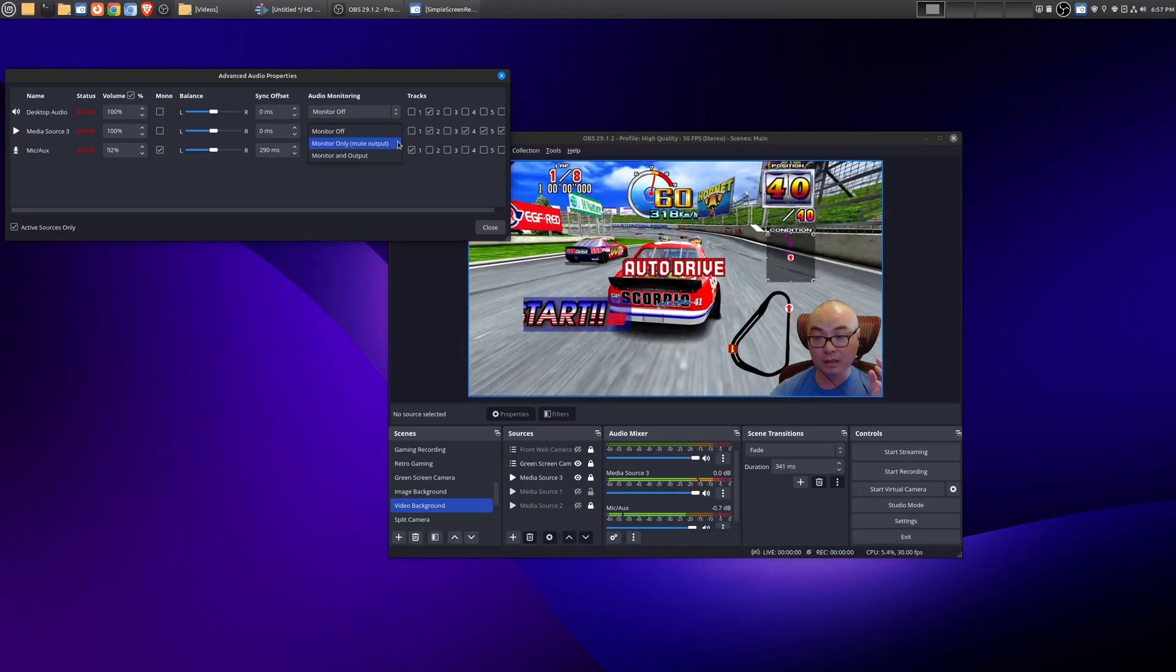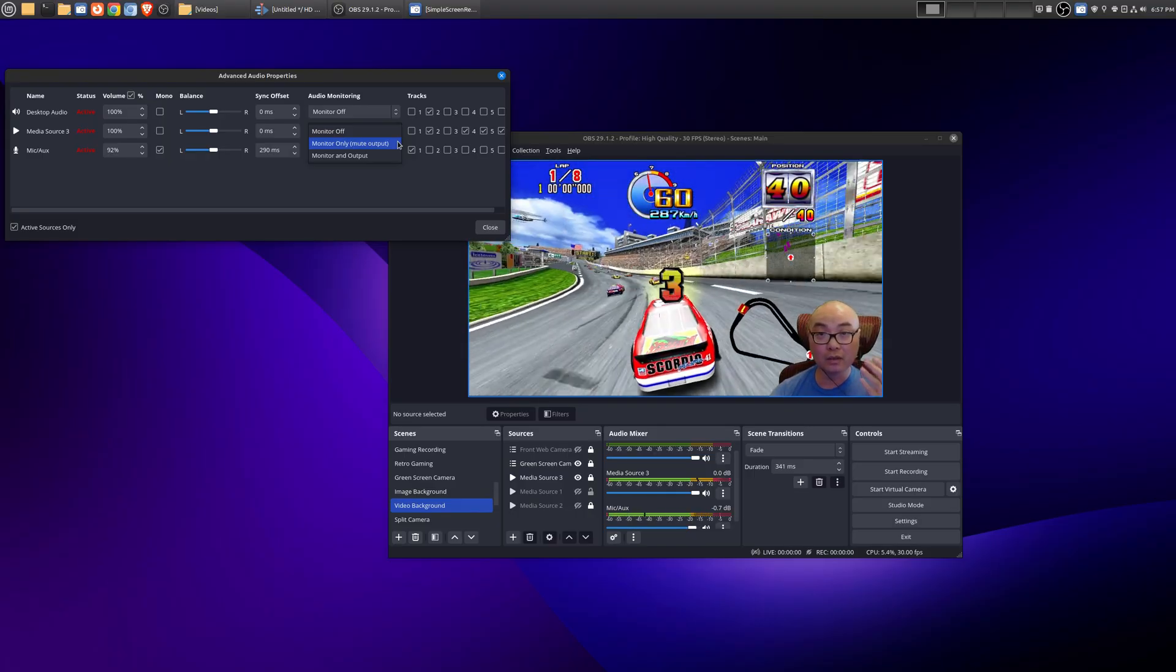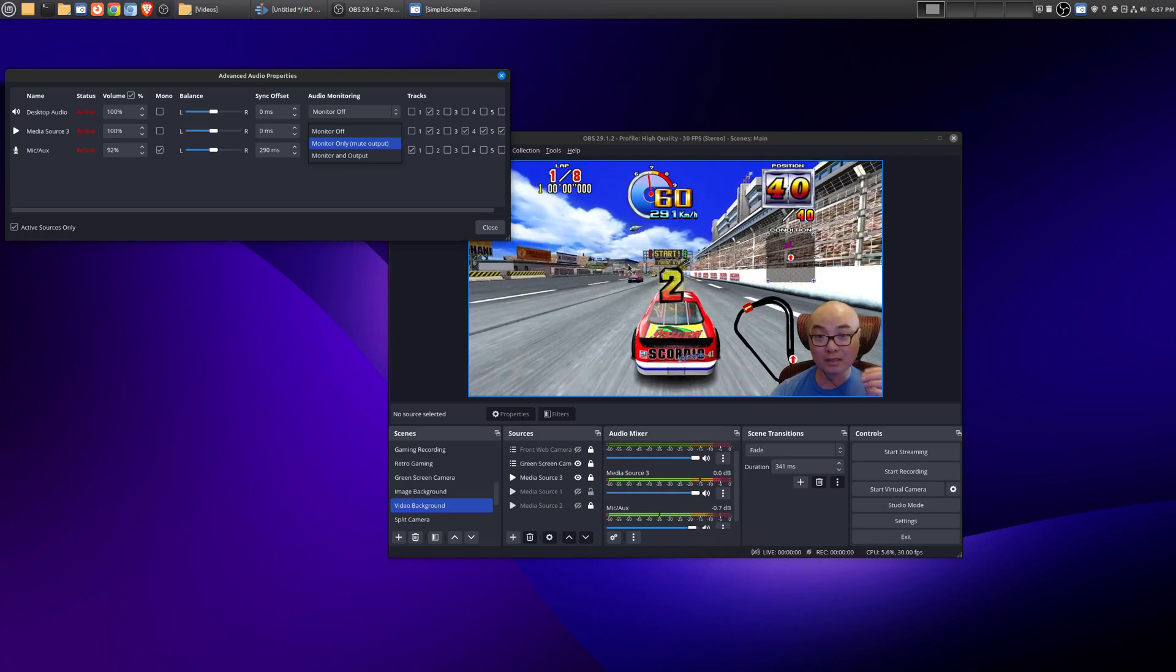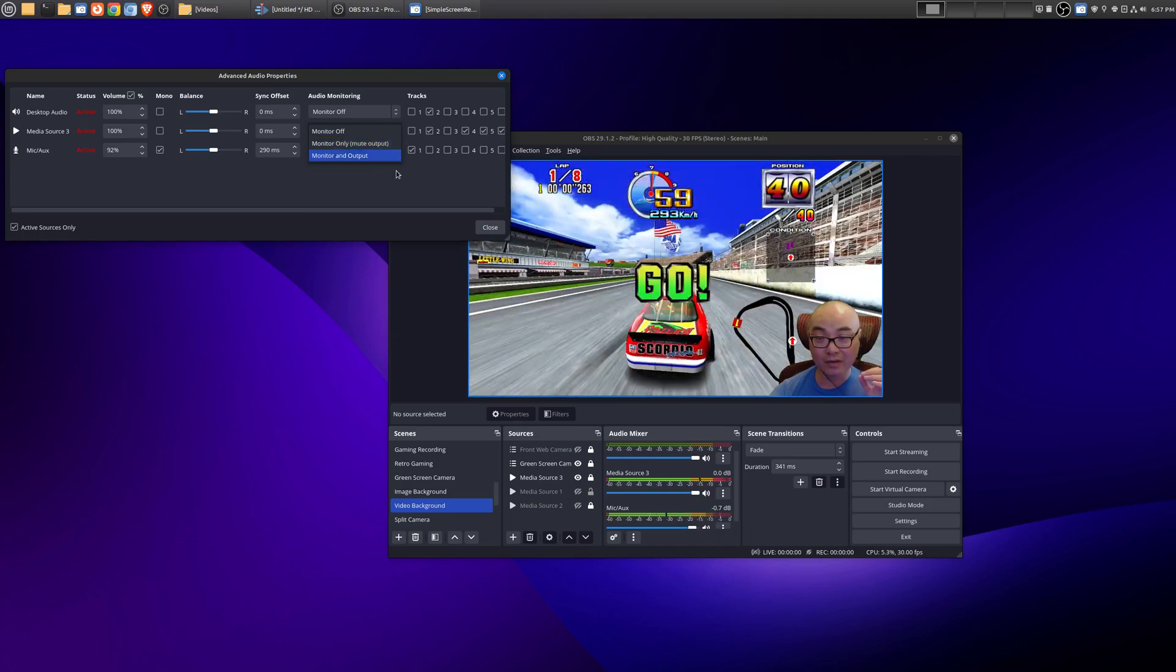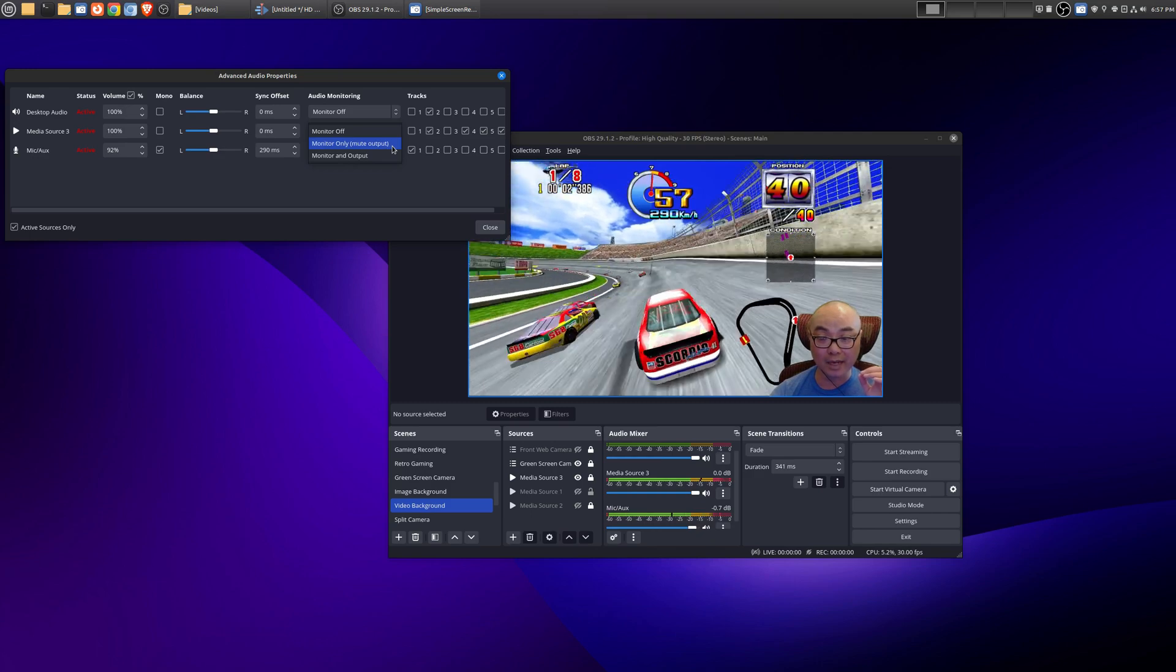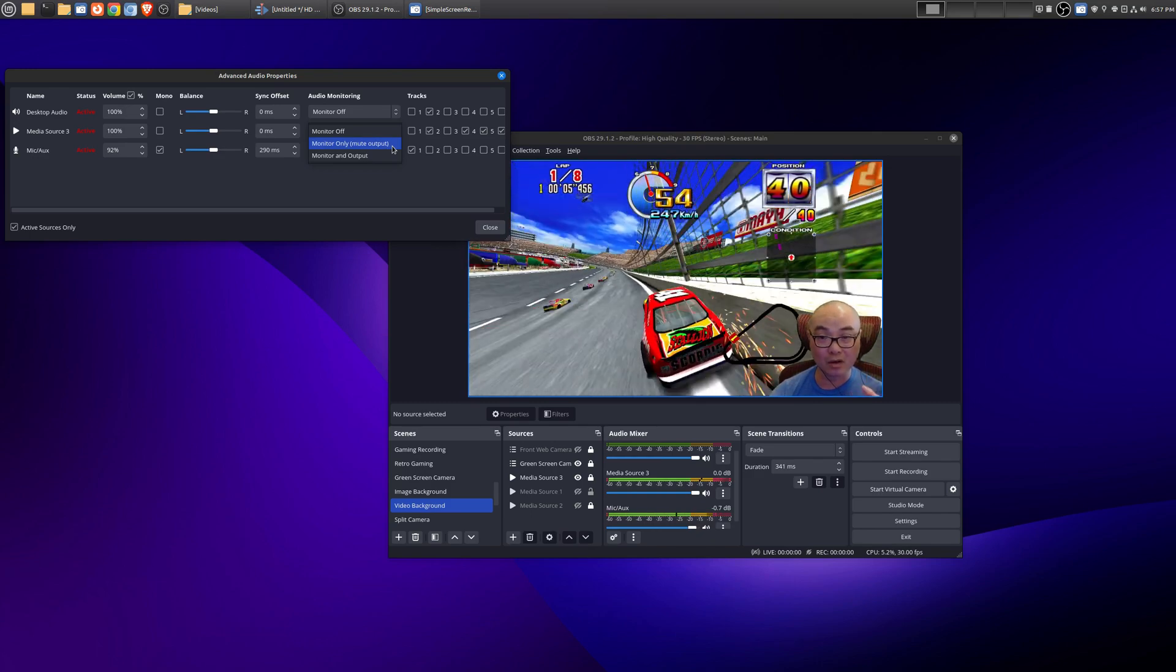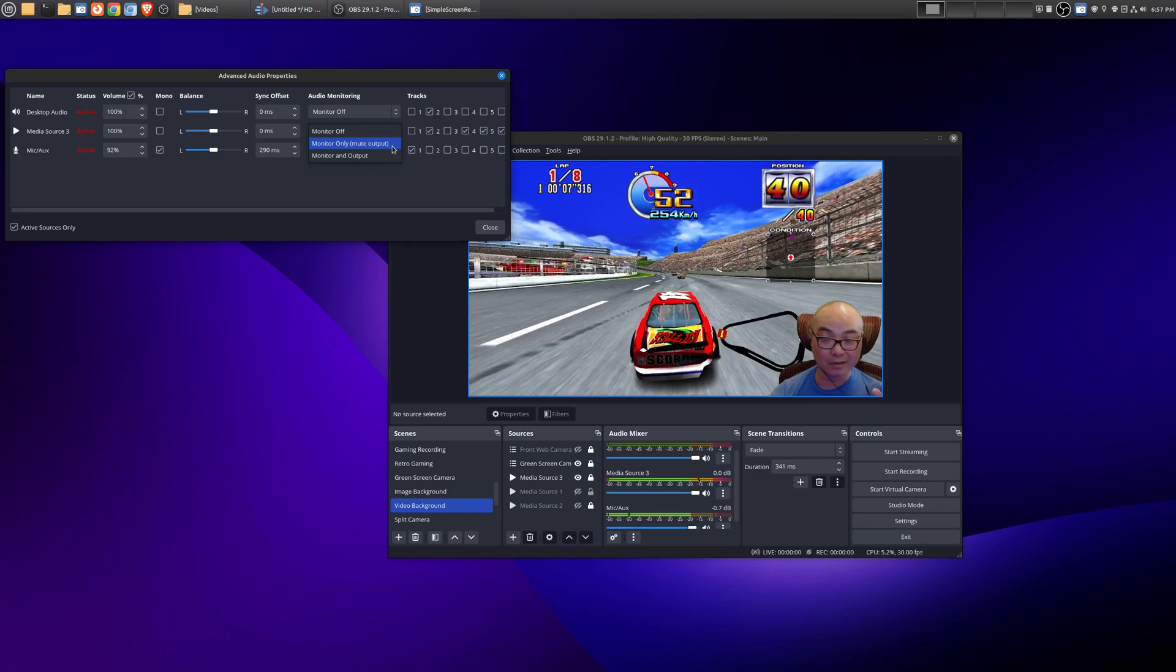So what does this mean? Well if you turn monitor only, you will be able to hear the audio from this audio source. However, this is really important, it'll mute the output meaning that it won't be recording this audio in your final video file.